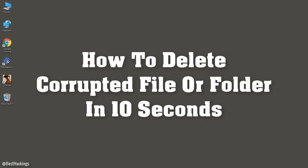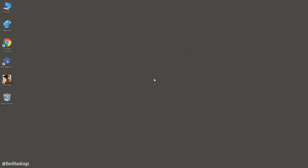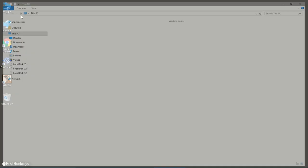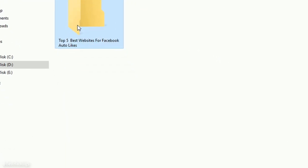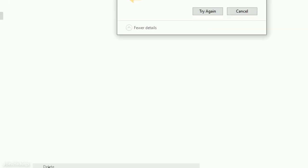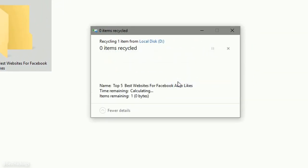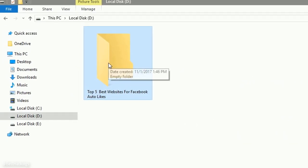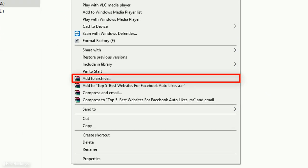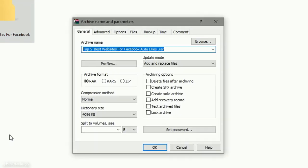How to delete a corrupted file or folder in 10 seconds. Step 1: go to the corrupted file or folder location — this folder is corrupted. Step 2: select the corrupted file or folder, click the 'Add to Archive' option, and select the 'Delete files after archiving' option.